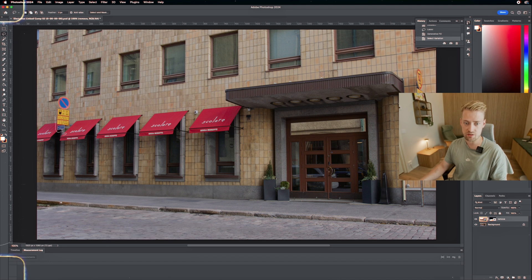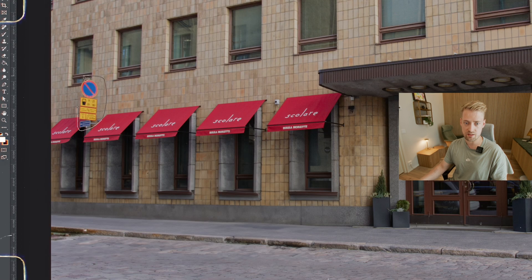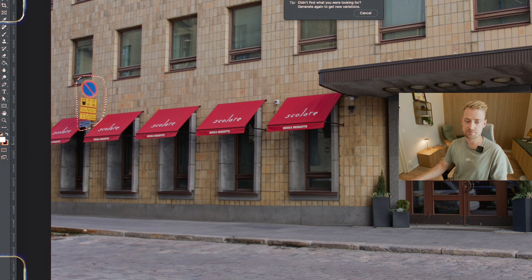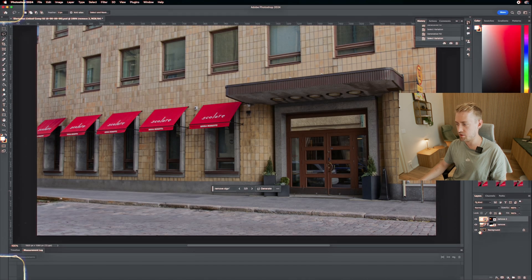Also, I'm just going to quickly remove this sign because it's not a nice sign. Perfect.